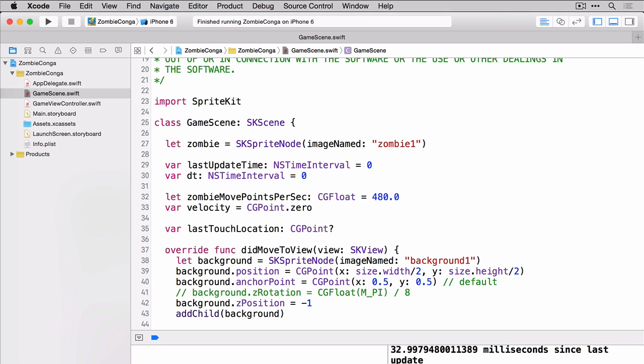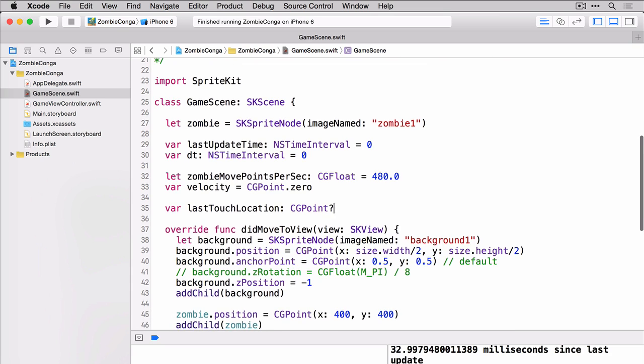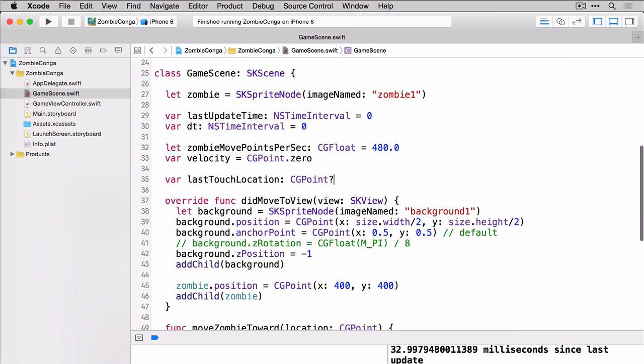Now that we have our variable added we can scroll back down to the move zombie toward location and start setting some of the parameters that we'll need like the offset and the length and the direction and of course the velocity because that is what's moving our zombie.